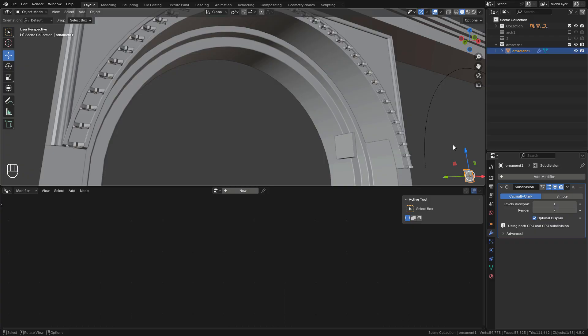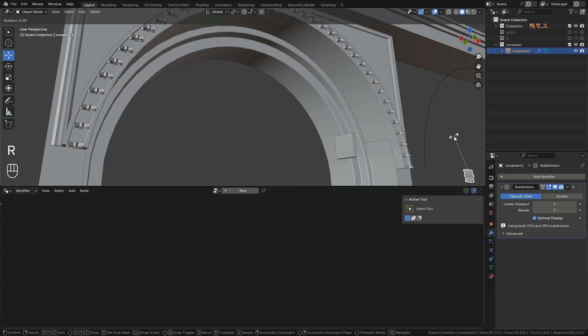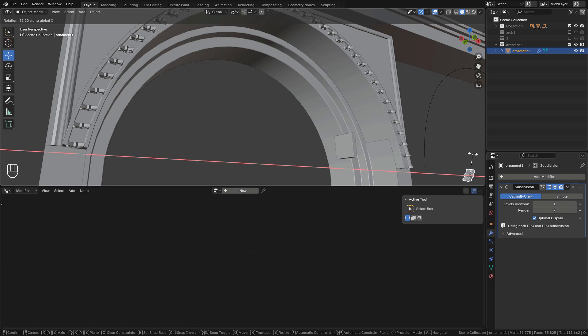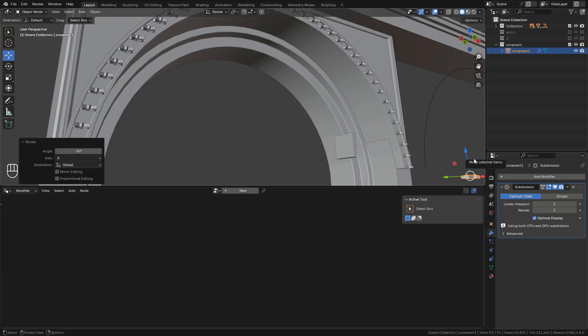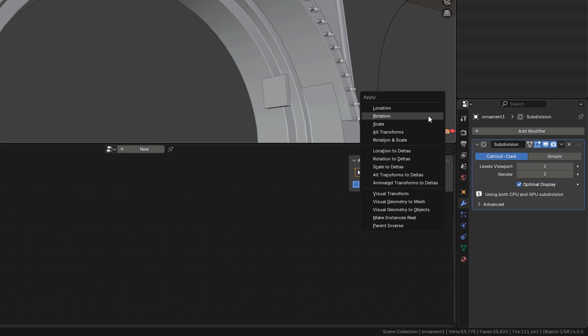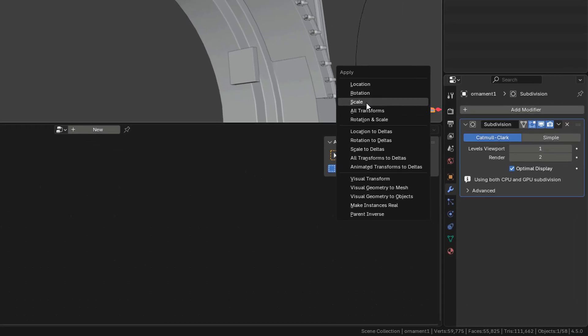Now we can adjust the scale, then change the object count. All we need to do is rotate the ornament minus 90 degrees on the x-axis. Keep in mind that it can be a different axis for you. Once rotated, press Ctrl+A and apply the rotation.